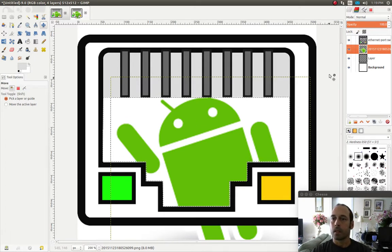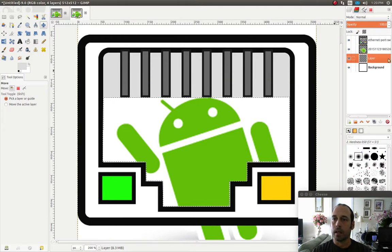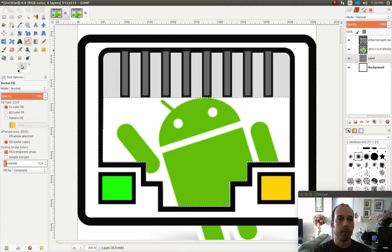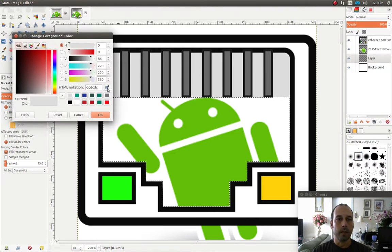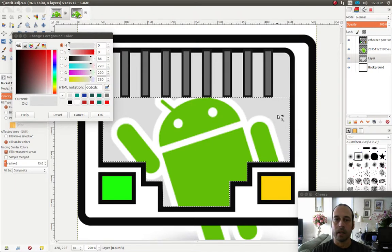The next step is to match this background — which is currently white — to match the color of the rest of the image. So I'm going to click on the transparent layer at the bottom and click on the bucket fill tool. Then I'm going to click on the foreground color, select the eyedropper, and select this color right here. Then I'm going to click on an empty area and that should take care of it.